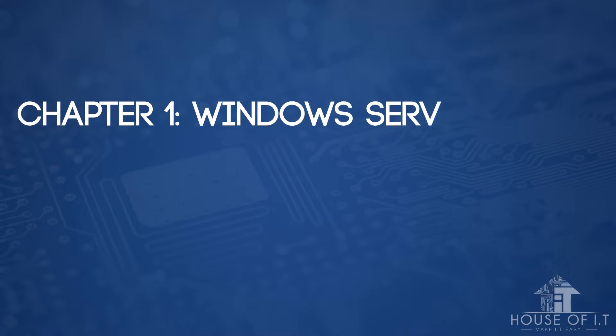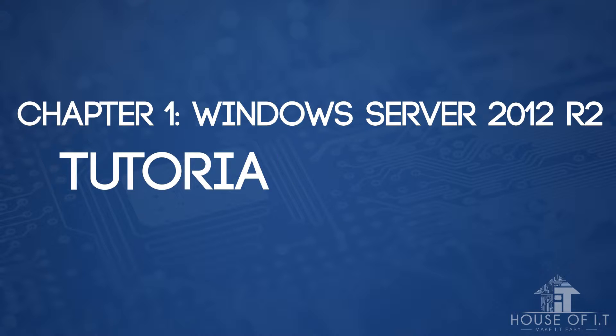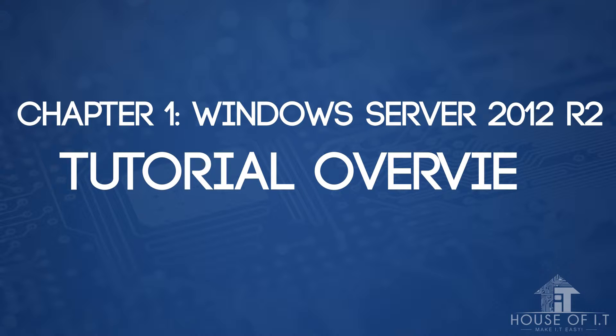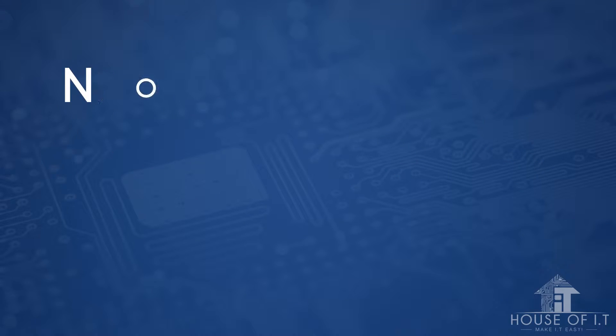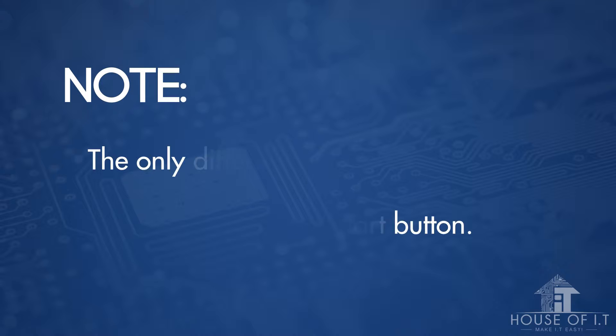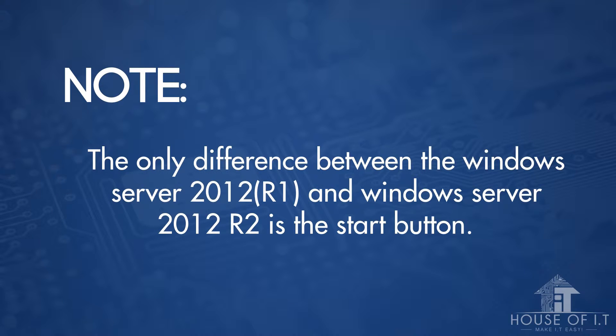Welcome to the House of IT's video tutorials about Windows Server 2012 R2. Note that the only difference between Windows Server 2012 R1 and R2 is the Start button,